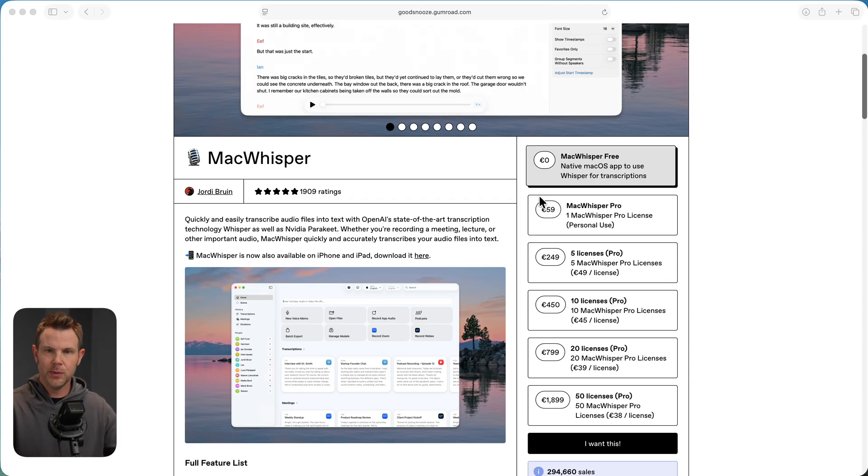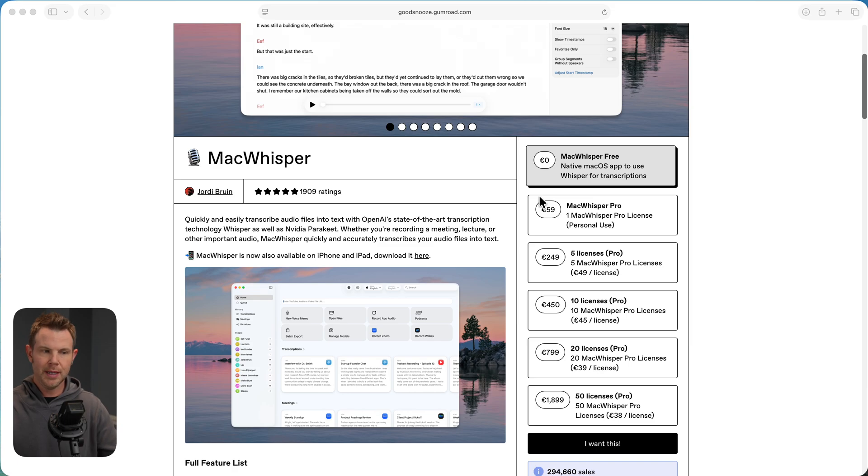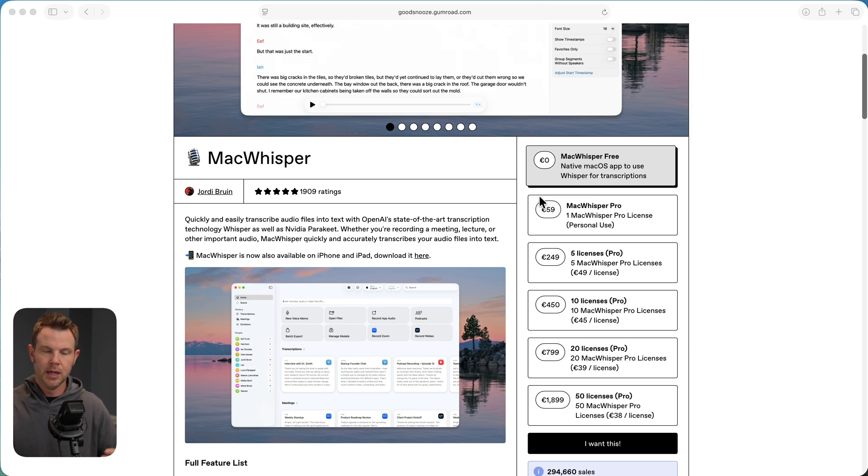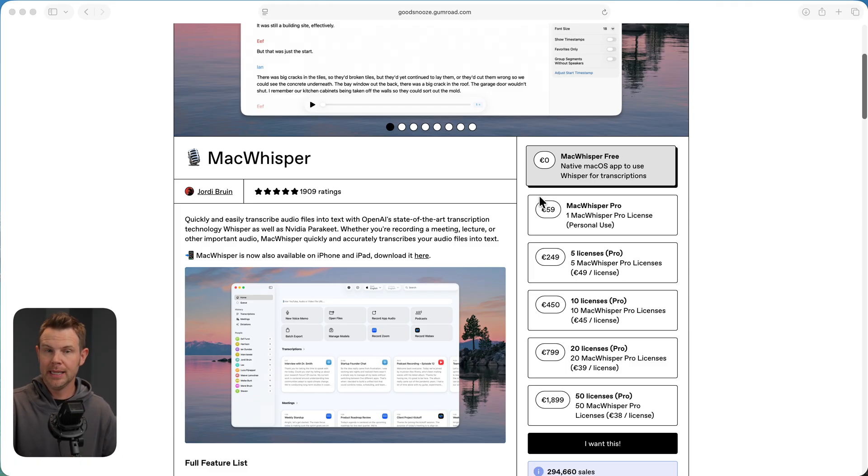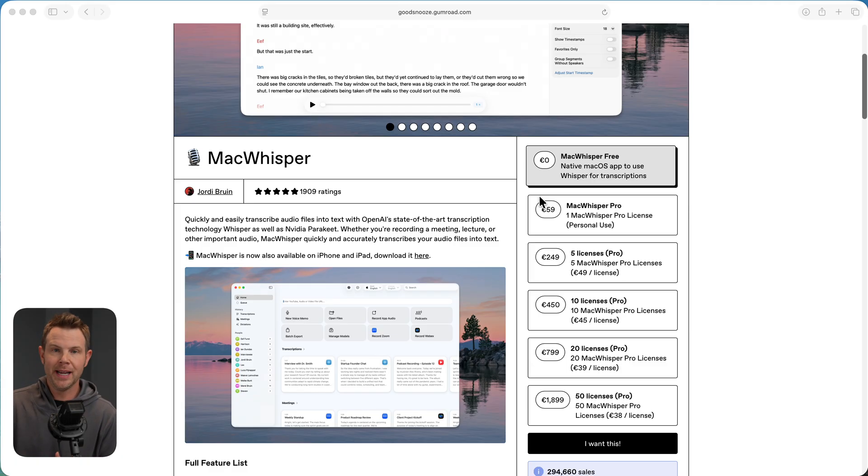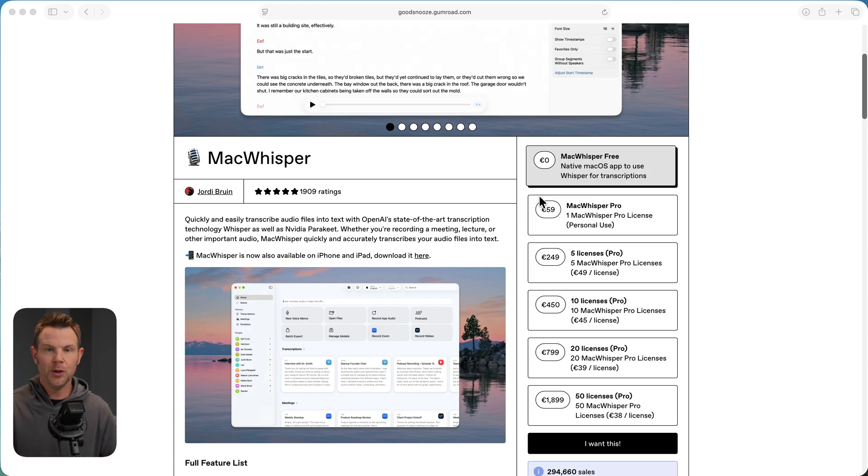A few caveats here. MacWhisper, this is a transcription tool. It runs locally on your own machine, so that's really cool, but as the name implies, it is Apple only, MacWhisper after all. I don't know of any tools that are comparable for Windows. I don't think they exist.